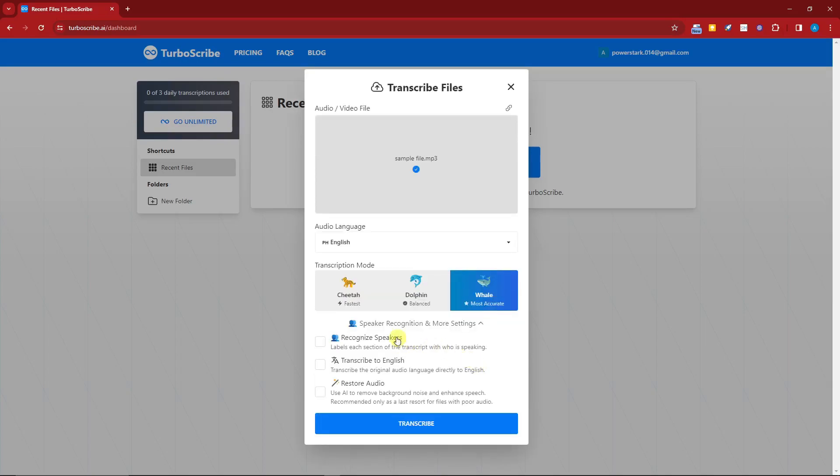These are more settings. You can recognize speakers, transcribe to English, or restore audio using AI. For example, if you have very bad audio, if your mic is not that good or your input device is not that good, choose this option right here. Now once you're satisfied with everything, click on 'Transcribe' and I'll see you once it's finished.